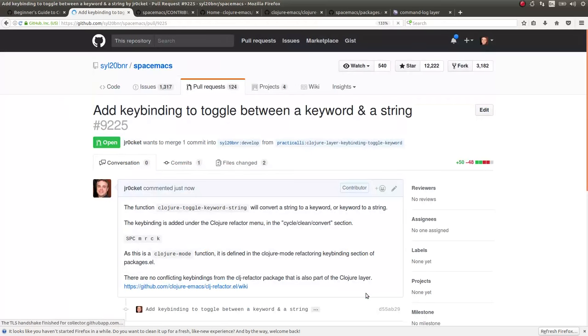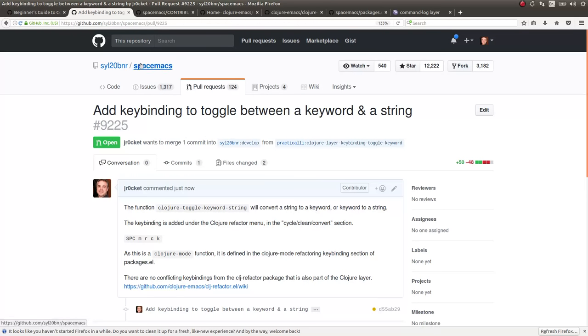Okay. So there it goes. The pull request is open, and it's open on Spacemacs. And that's it.